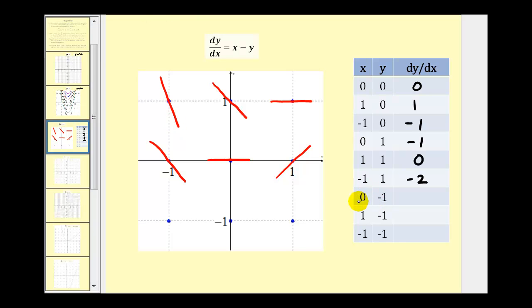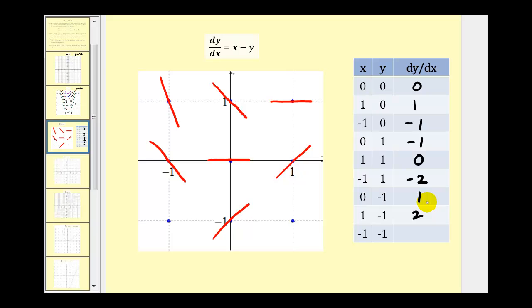At the point (0, -1), we'd have zero minus negative one, which becomes zero plus one, so positive one — we make a small segment with slope one at that point. At the point (1, -1), dy/dx is one minus negative one, which is positive two, so we make a segment with slope two. At the point (-1, -1), we'd have negative one minus negative one, which is zero, so we make a segment with slope zero.